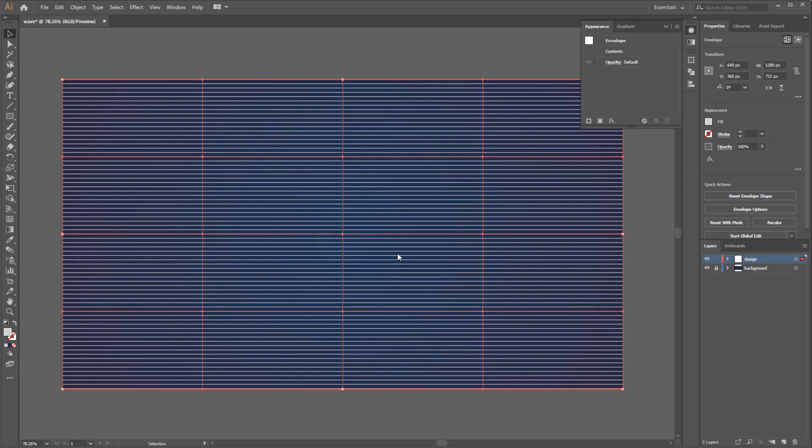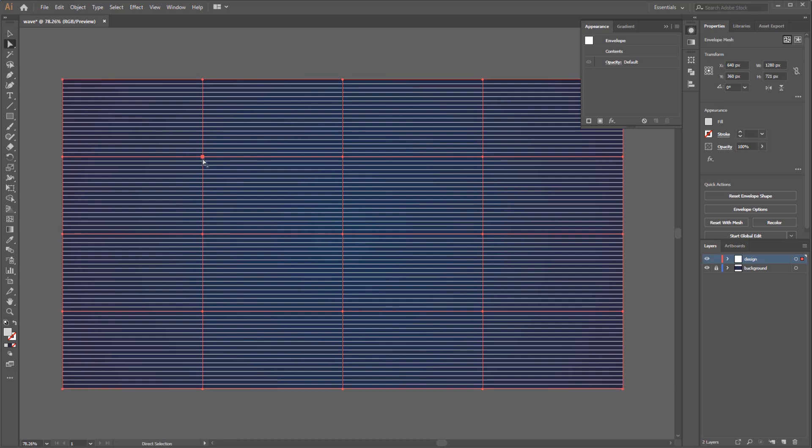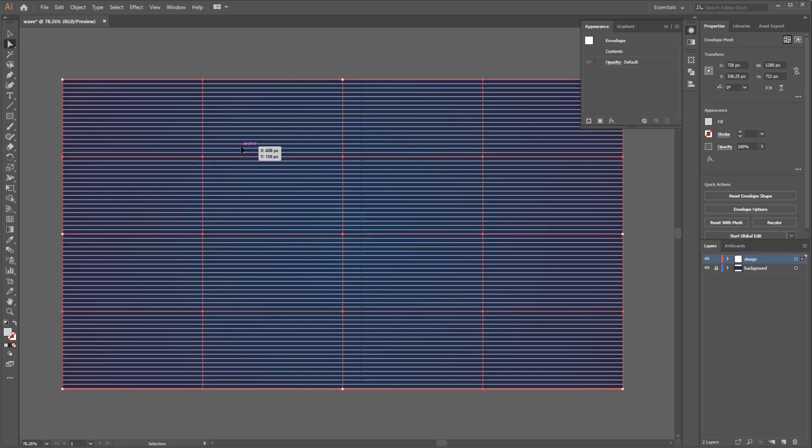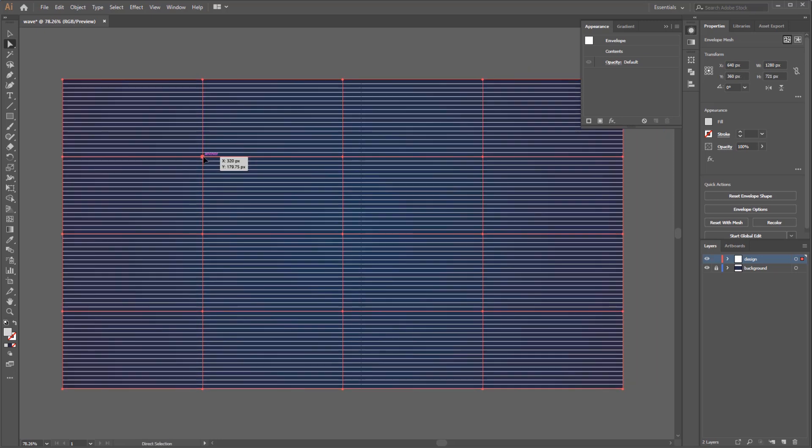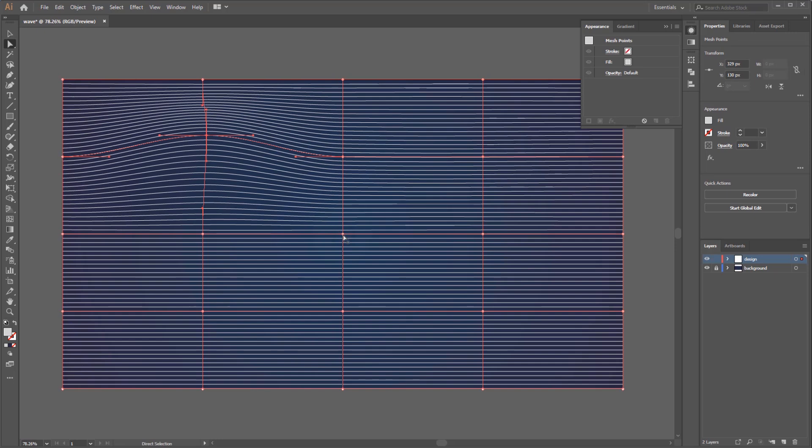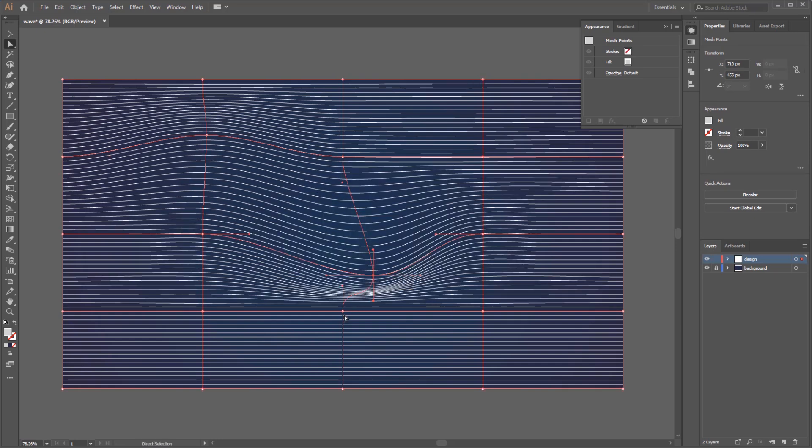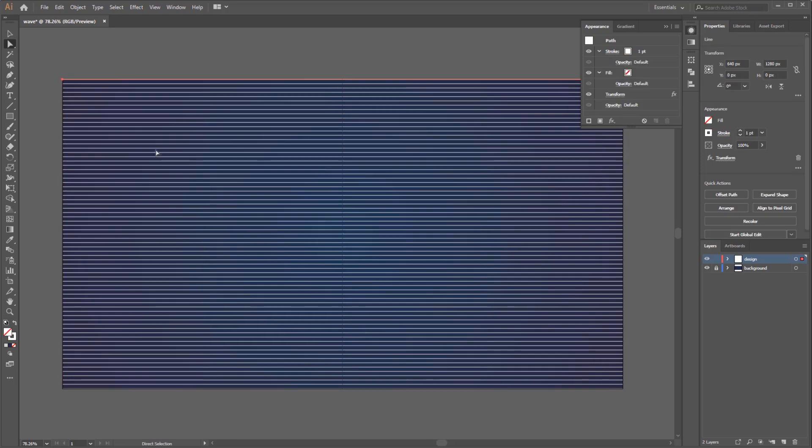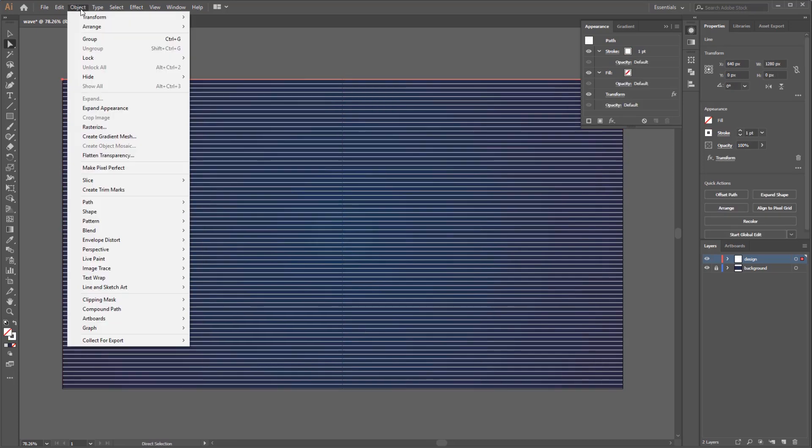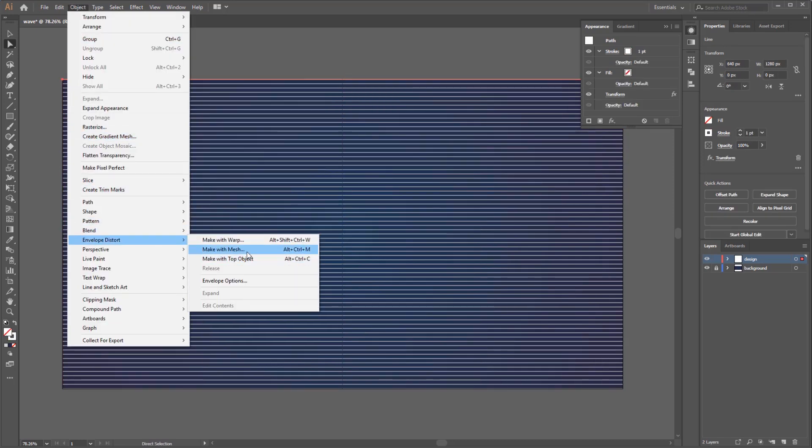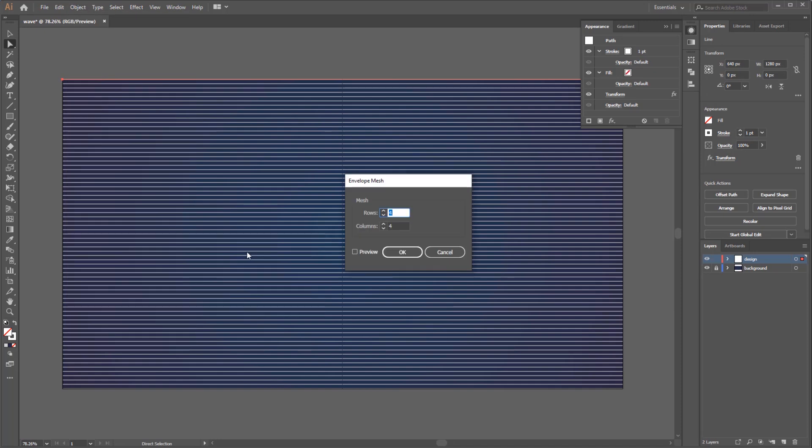To edit this mesh we have to use Direct Selection tool. Just select one of the anchor points on that mesh and move it around. We can see the anchor point will be affected to the line and create a perspective look. But in this tutorial we only apply one row and one horizontal mesh to create another perspective look.